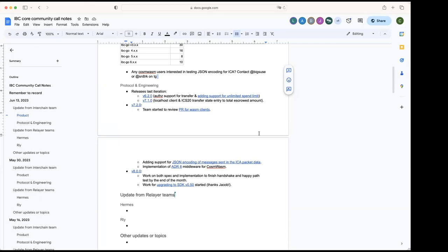Yeah, so moving forward with that. Yeah, as I mentioned, he has been working on the JSON encoding support for ICA packet data, and he's also working on the ADR8 middleware implementation for WASM. Maybe if you want to give also details about that one?